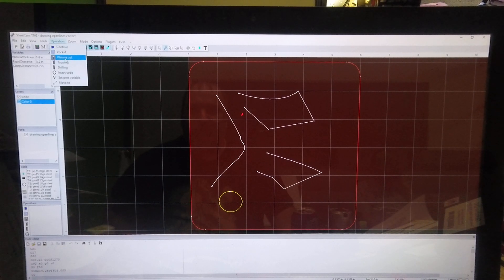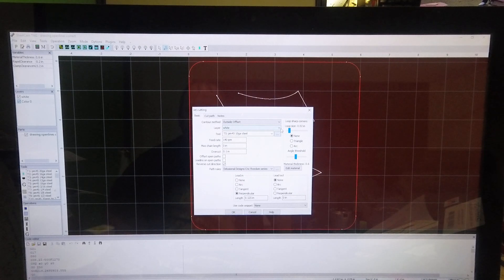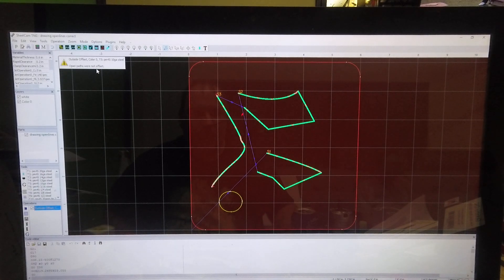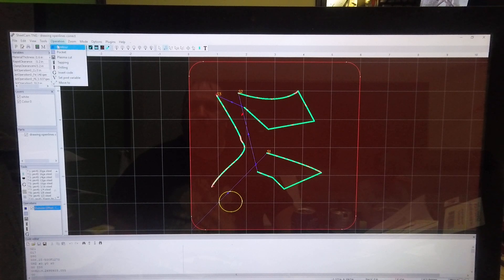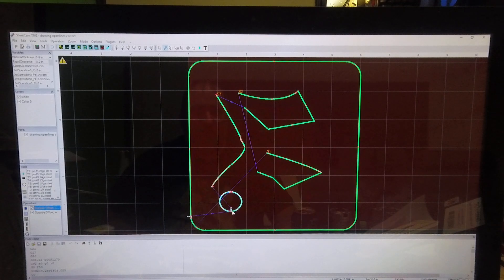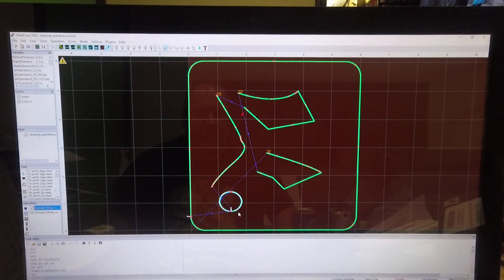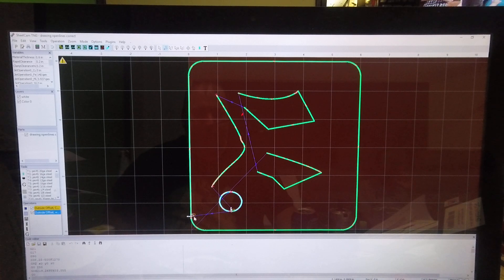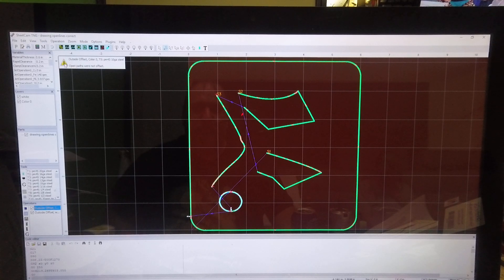To set up operations, I go to plasma cut and select layer zero for the open paths. It tells me open paths, not offset — which is how it should be, no lead-ins, nothing connected. Then I go to operation, plasma cut, and do layer white. It puts the lead-in on the right side, cutting the outer shape first, then the inner circle.